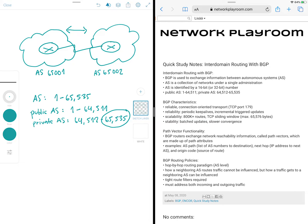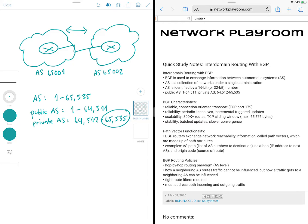So next, let's talk about BGP characteristics. We'll break it down into three categories: reliability, scalability, and stability. So before we discuss those topics further, let's do a quick reminder of how BGP establishes adjacencies.